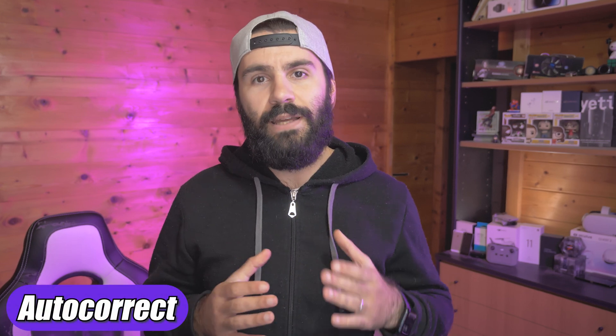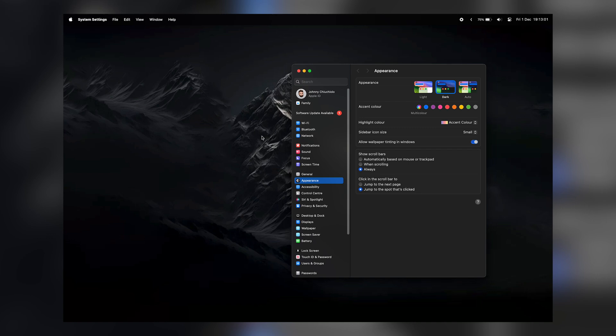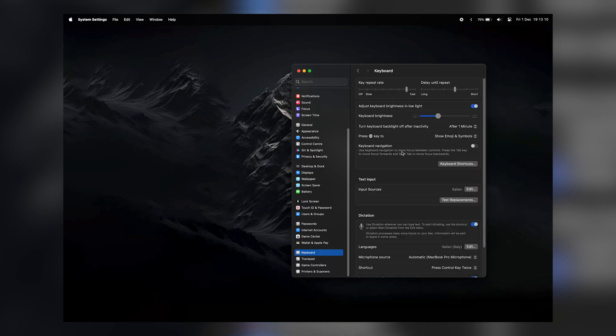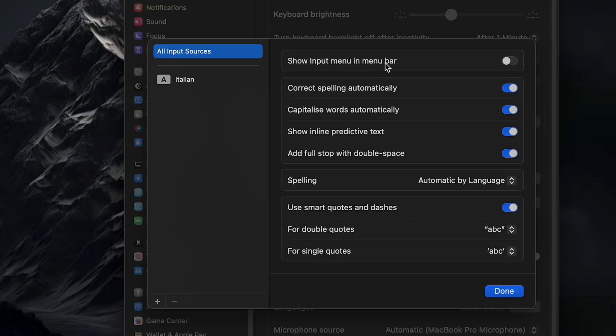Sometimes when you type something on your Mac, it autocorrects the word, but sometimes it gets the wrong word and it's just annoying. There is a way to disable this. Go into System Settings, then go into Keyboard. Down below on Text Input, click Edit on your language, and then uncheck 'Correct Spelling Automatically'. With this option disabled, it will not autocorrect the word but will just suggest the correct word.